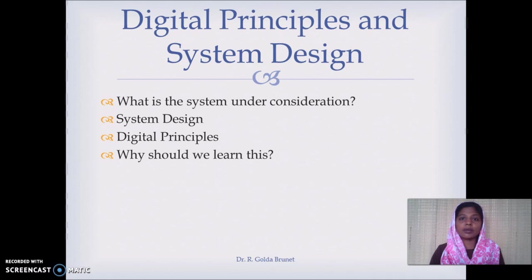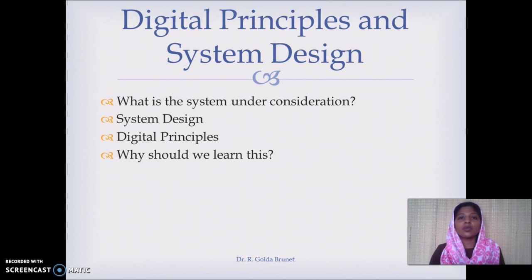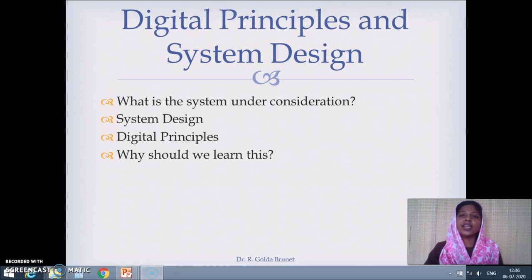Why should we learn digital principles? Because the computer cannot understand our natural language like English or Tamil. We have to understand the language of the machine. The machine can only understand the presence or absence of voltage, represented by 1 and 0 respectively. We need to know how to communicate with 1s and 0s.